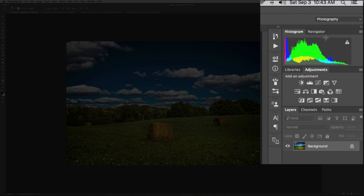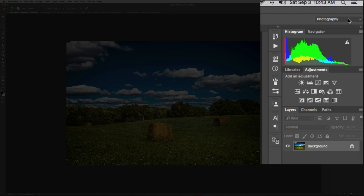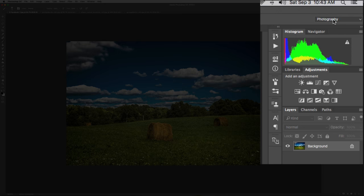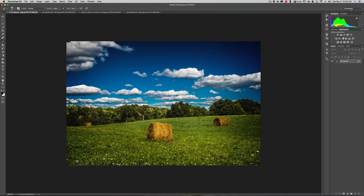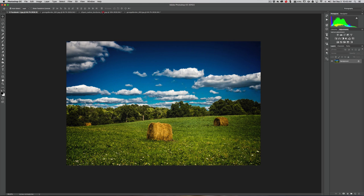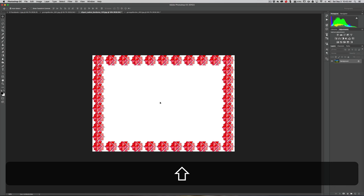If your Photoshop isn't laid out like mine, you might want to use the photography workspace — just click on this little dropdown and make sure you're in the photography workspace so you can follow along more easily. Now we're going to take this image and put it on top of that border. We need the move tool — it's the top tool in the tool palette. I'm a big fan of keyboard shortcuts: just hit the V key on your keyboard. Then click on the image with the left mouse button and drag it up to the tab that has the border.